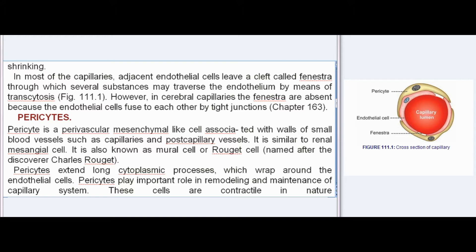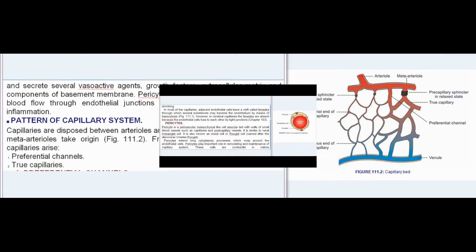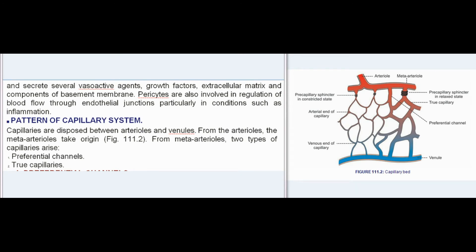Pericytes: A pericyte is a perivascular mesenchymal-like cell associated with walls of small blood vessels such as capillaries and post-capillary vessels. It is similar to the renal mesangial cell. It is also known as a mural cell or Rouget cell, named after the discoverer Charles Rouget. Pericytes extend long cytoplasmic processes which wrap around the endothelial cells. Pericytes play an important role in remodeling and maintenance of the capillary system. These cells are contractile in nature and secrete several vasoactive agents, growth factors, extracellular matrix, and components of basement membrane. Pericytes are also involved in regulation of blood flow through endothelial junctions, particularly in conditions such as inflammation.